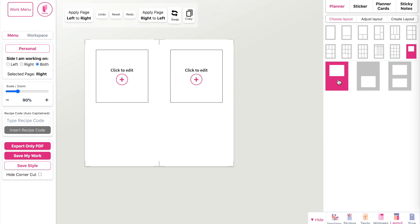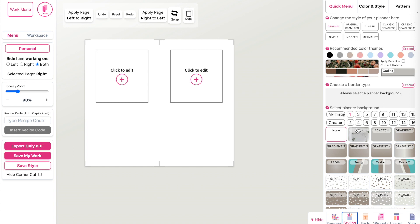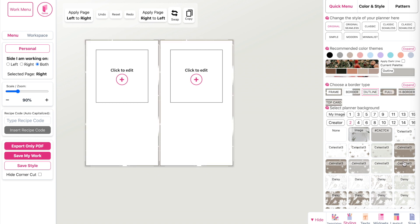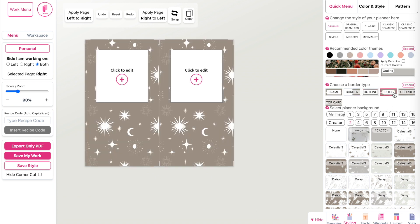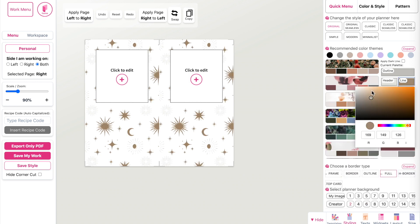Next, apply a pattern by clicking on the styling panel. You'll see the colors up here and the patterns down here. We recently added over 20 new patterns, so let's select one and click on 'full' to apply it to the full page — for example, this celestial one, which is my favorite right now.